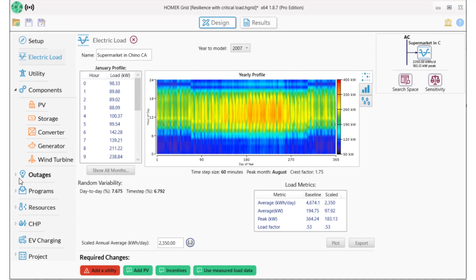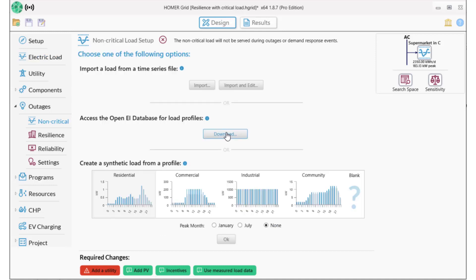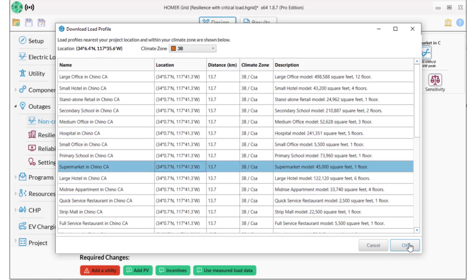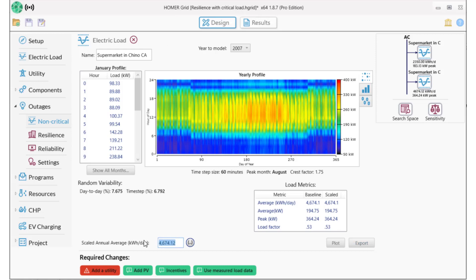Now I need to set up the other half of the load as non-critical. To do that I go over to the outages section and select non-critical load. I'll do the exact same thing: select the supermarket load using OpenEI and then scale it to 2,350. I'm going to rename this load with NC in front so we know that it's the non-critical load.